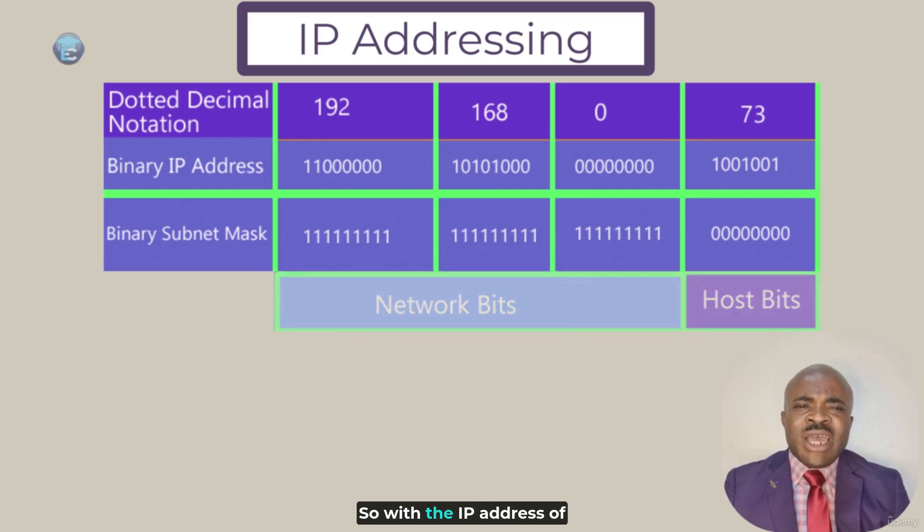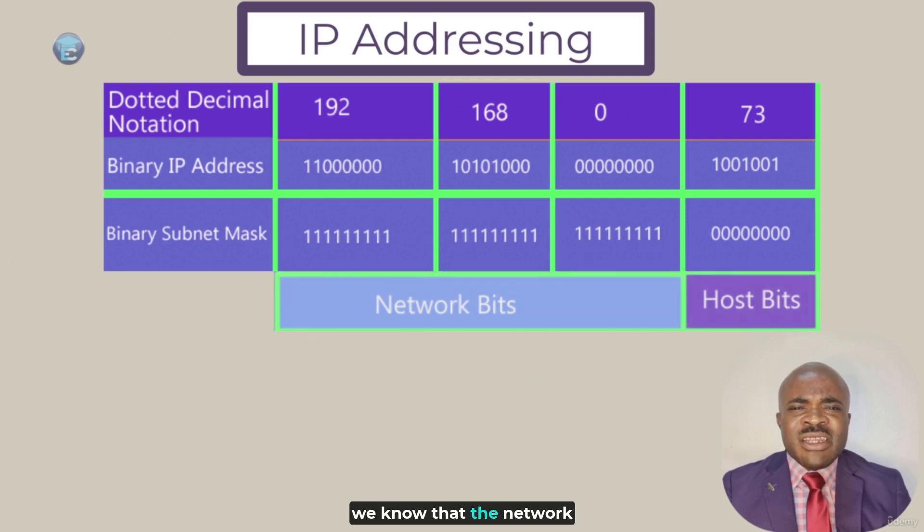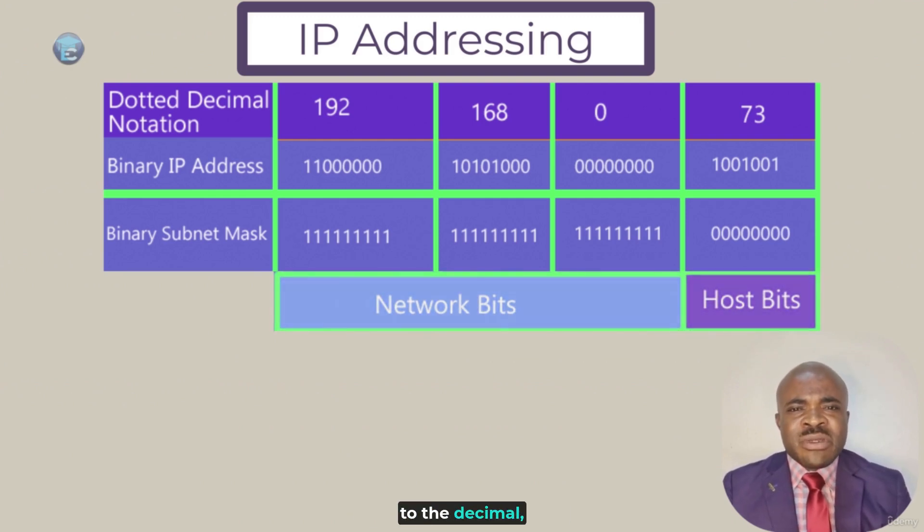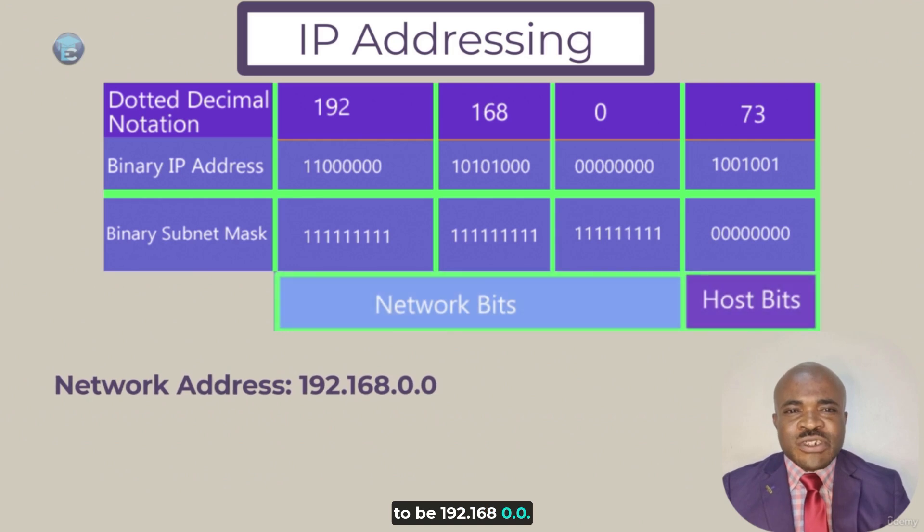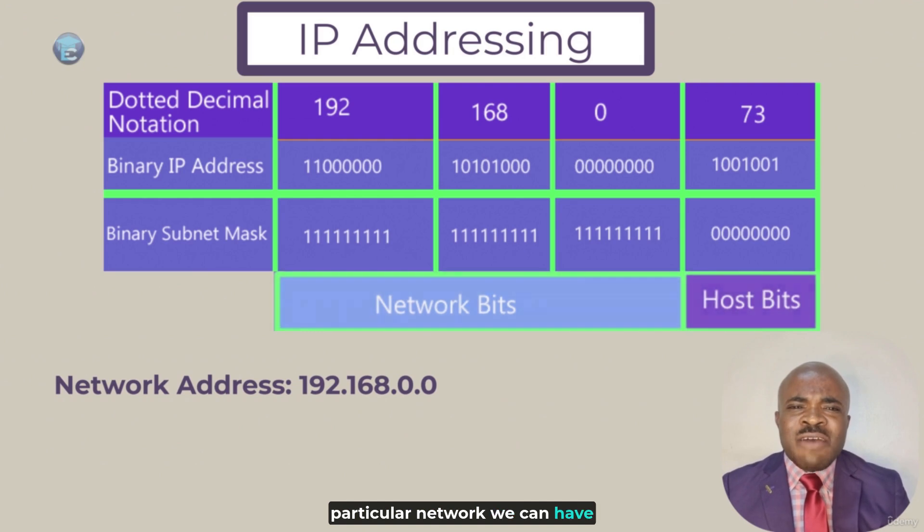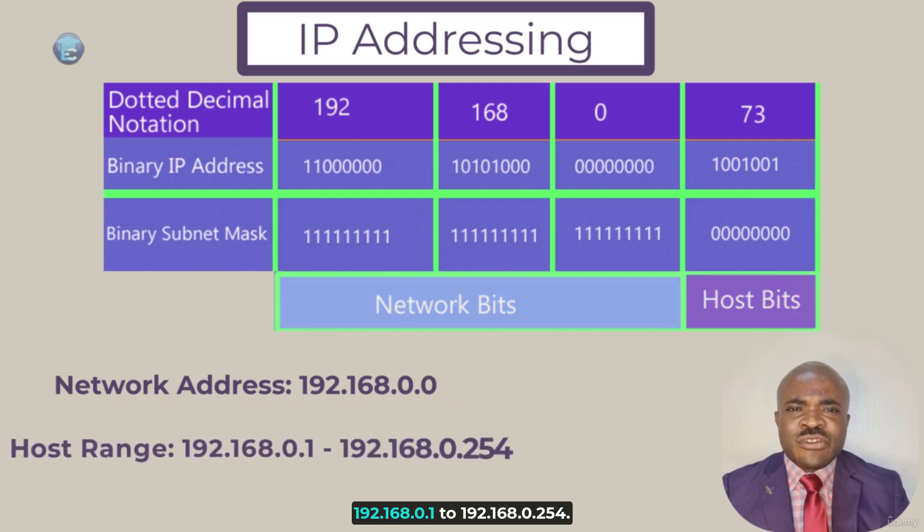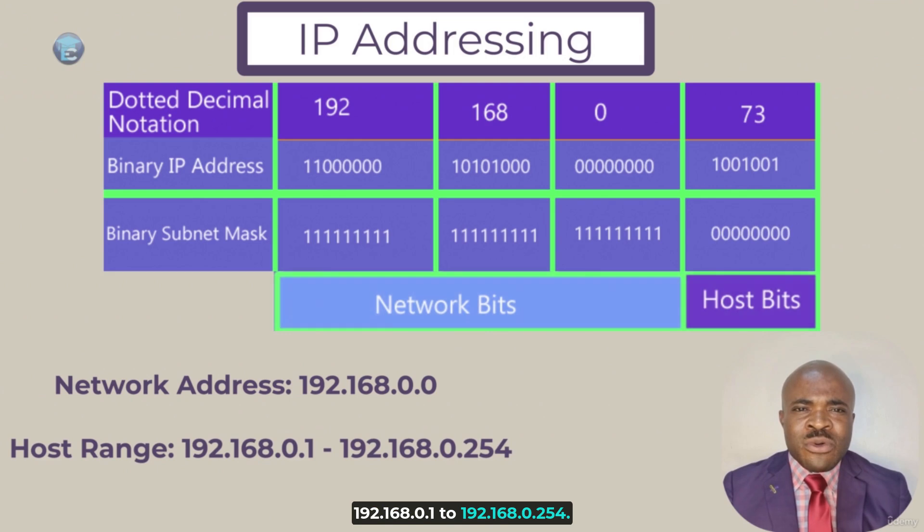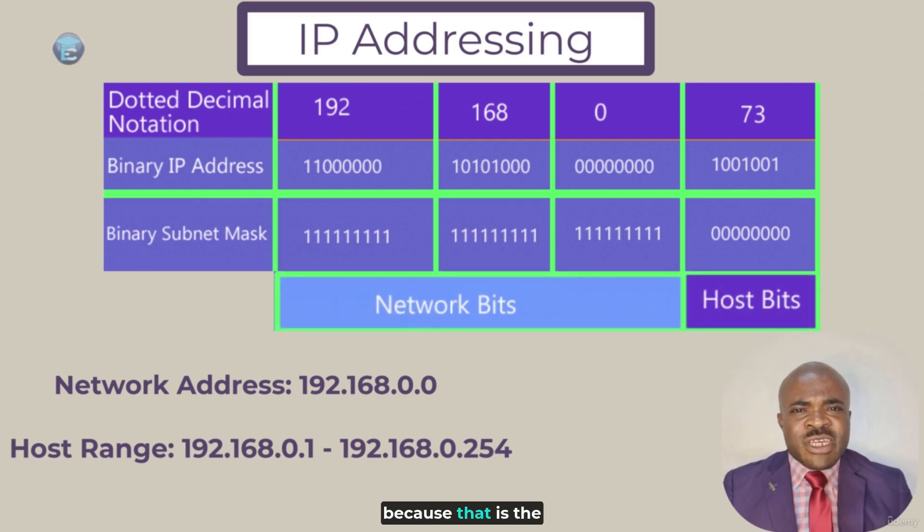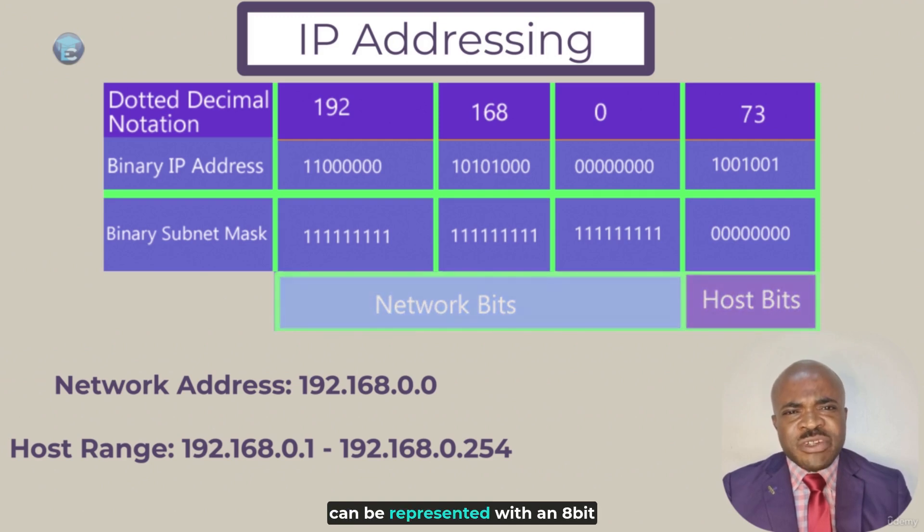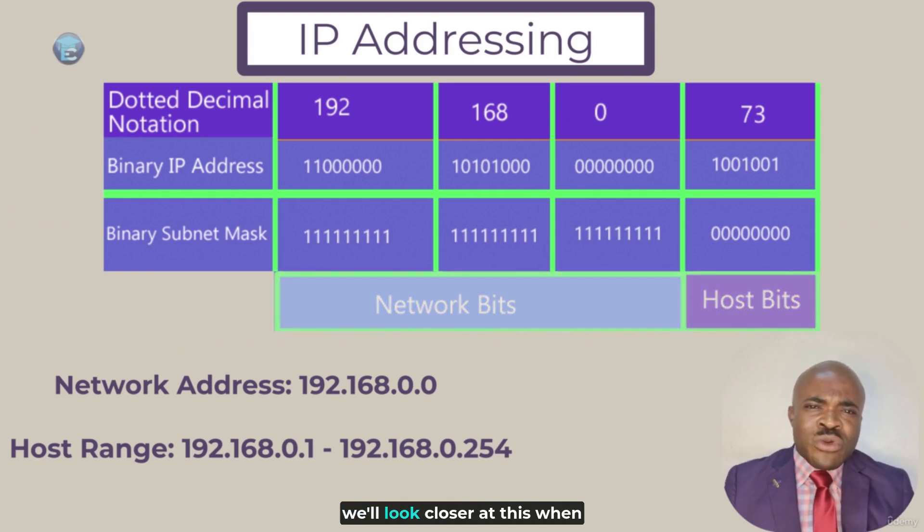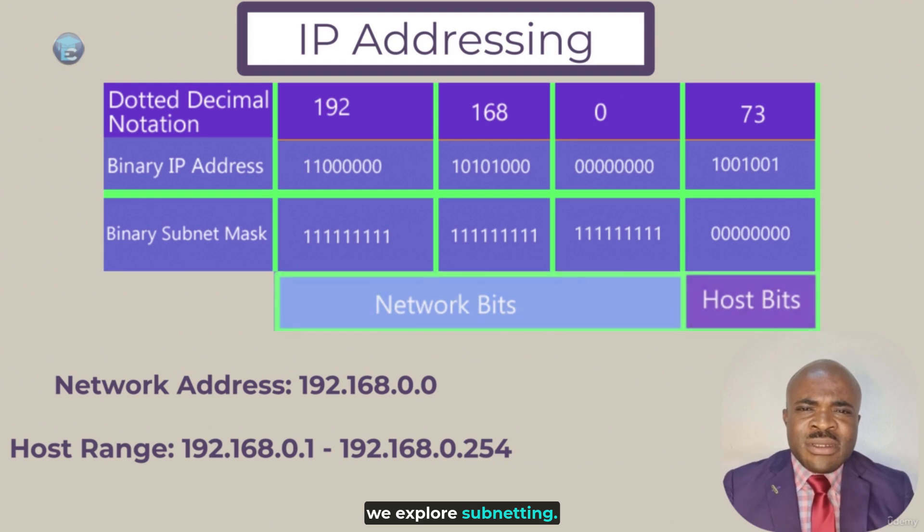So, with the IP address of my Kali Linux host, we know that the network address, if we convert binary back to decimal, the network address is going to be 192.168.0.0. This also means that, with this particular network, we can have host IP addresses ranging from 192.168.0.1 to 192.168.0.254. We can't start with 0.0, of course, because that is the network address. The largest decimal number that can be represented with an eight-bit binary number is 255. Again, we'll look closer at this when we explore subnetting.